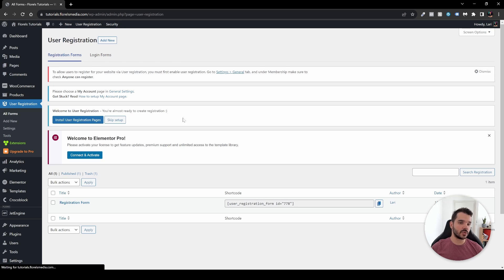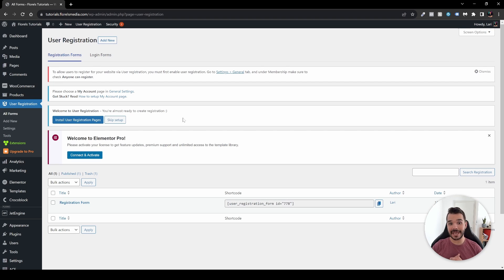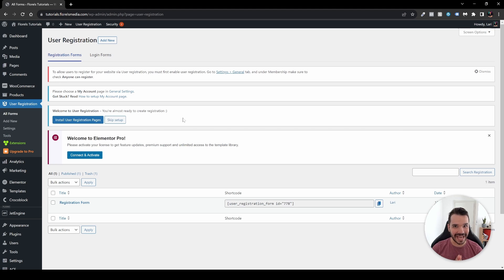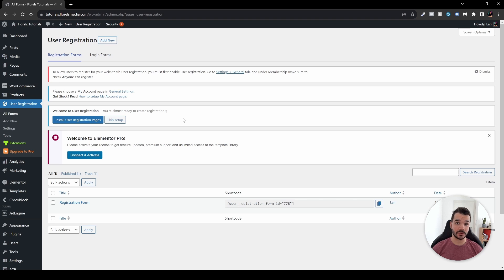That's pretty much it with this plugin — you can customize it and do a lot with it, and it's just one plugin. I really hope this video helped you. If it did, please leave a thumbs up and subscribe so you won't miss any other videos or tutorials on Elementor, WordPress, or WooCommerce. As always, I'll see you in the next one.